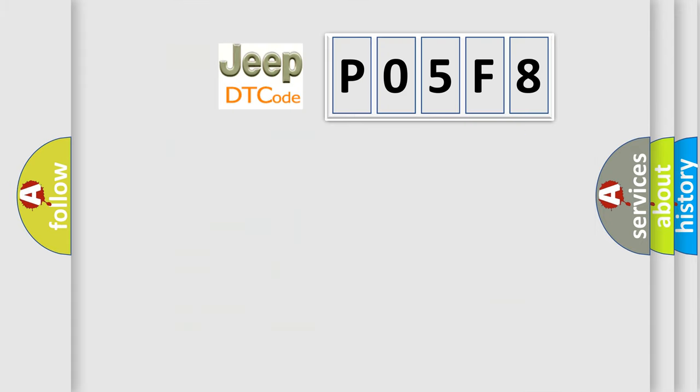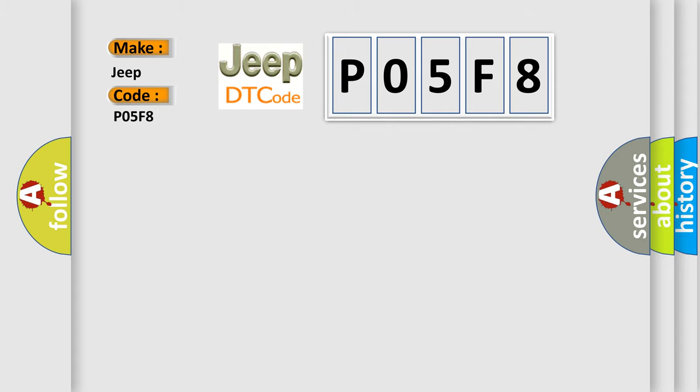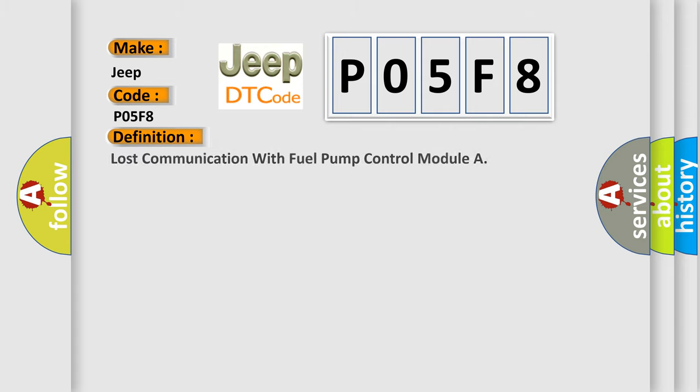So, what does the diagnostic trouble code P05F8 interpret specifically for Jeep car manufacturers? The basic definition is Lost communication with fuel pump control module.